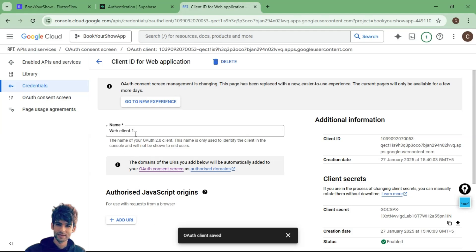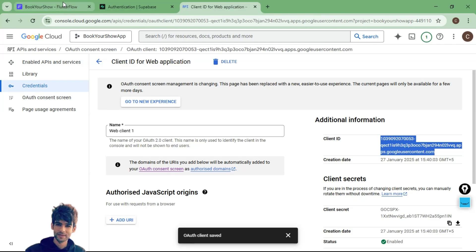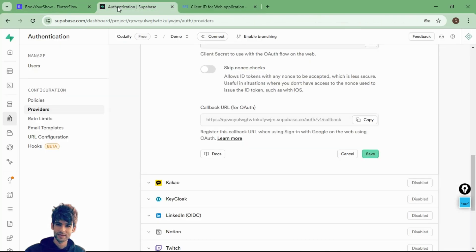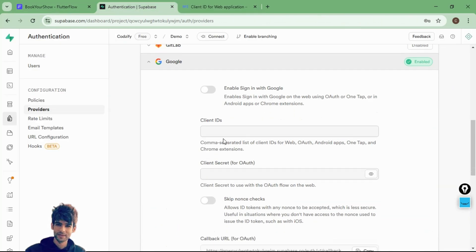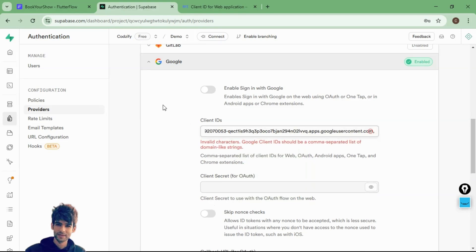Click on the web client ID and on the right side you will see your client ID. Copy it and paste it inside Supabase. Add a comma after it, because we need to enter a comma-separated list of client IDs for web and Android apps. This one is for the web.